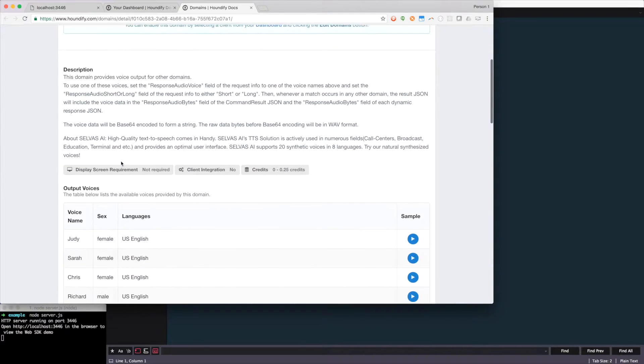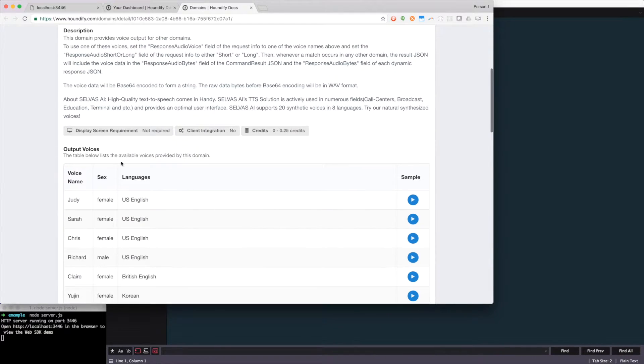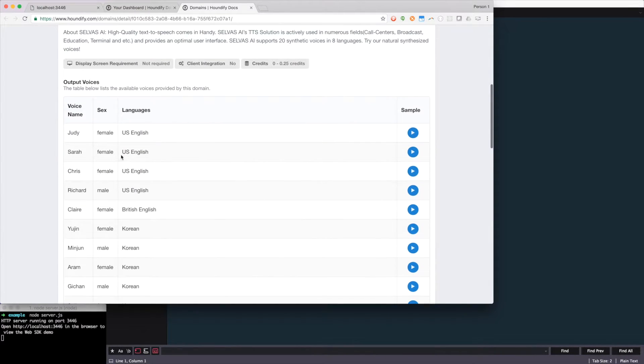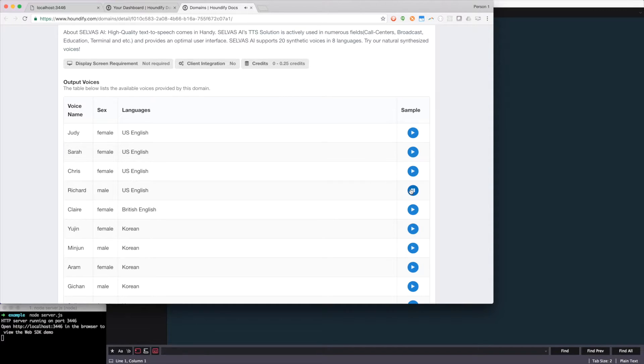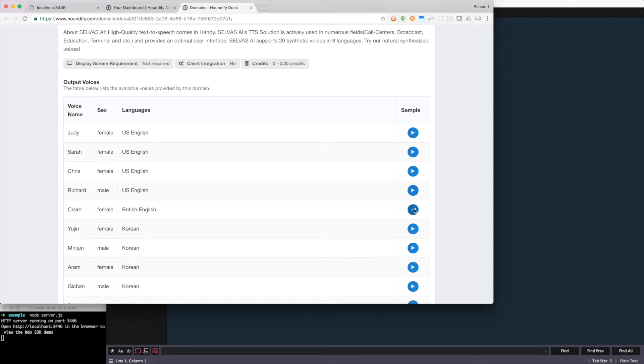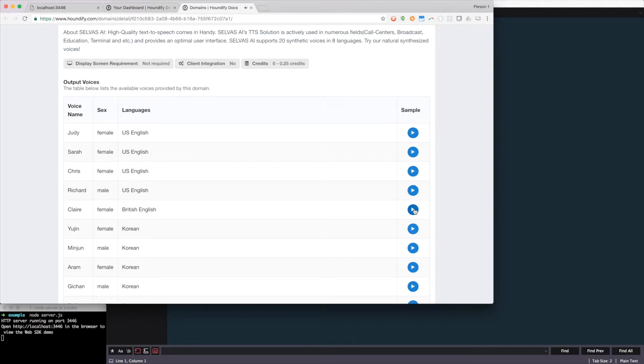Here's a description of what the domain will do. And it also has a bunch of samples of the different voices, both female and male, and a variety of different languages. So we can listen to Richard. The weather in Chicago is 78 degrees and partly cloudy. And how about listening to Claire? The weather in Chicago is 25 degrees and partly cloudy. So you can see there's a variety of different voices to choose from.